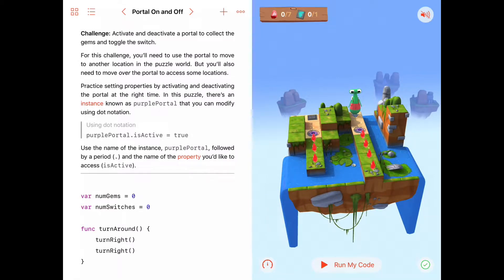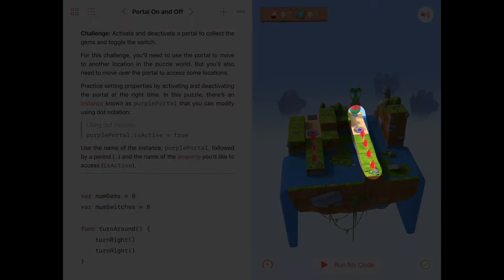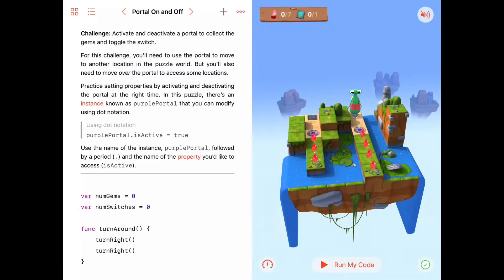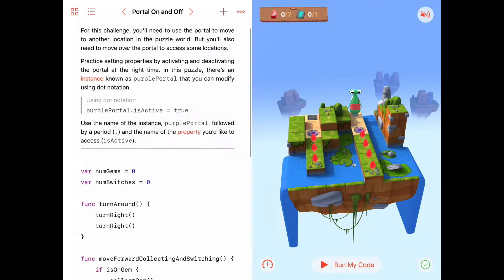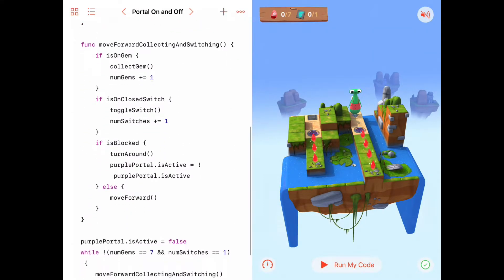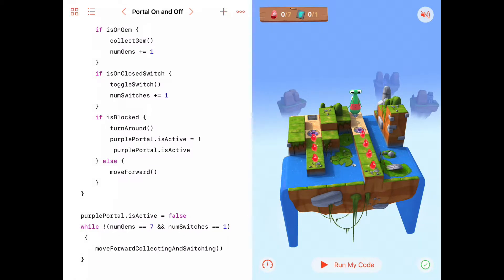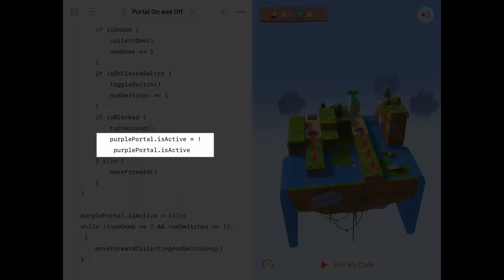That was the 'Portal On and Off' activity. Remember, Byte had to collect all the gems along a straight line, and when he got to the end he turned around. Each time he turned around, besides turning around, he would also change the portal from active to inactive or inactive to active.